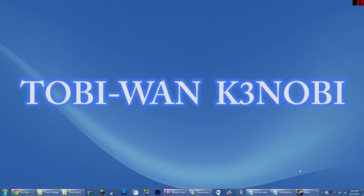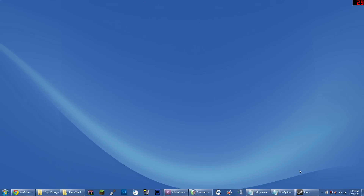Hello, Planetside 2 community. I'm Toby Wonkenobi, and I would like to show you how to increase your FPS through editing your useroptions.ini file, which is located in your Planetside 2 folder.